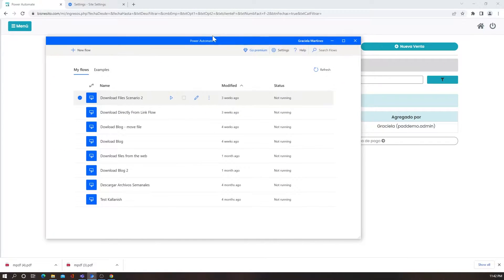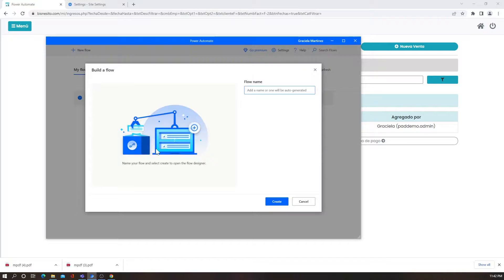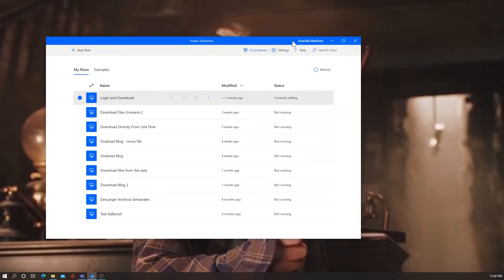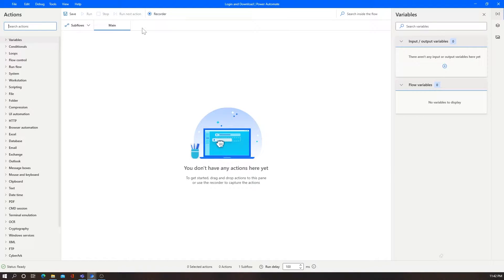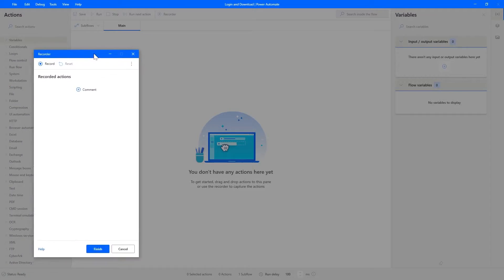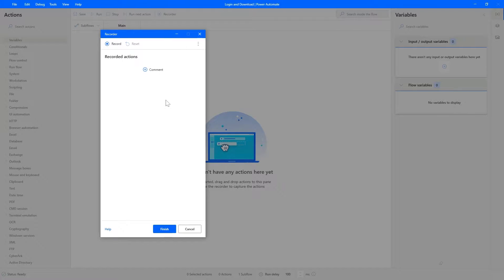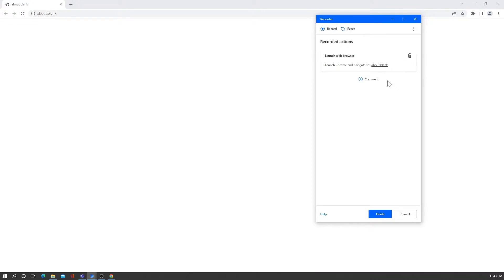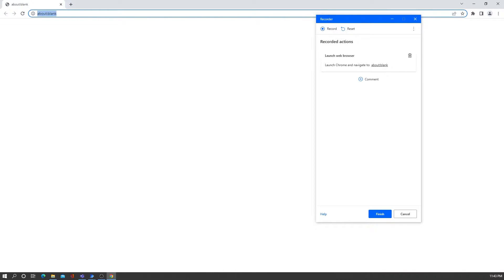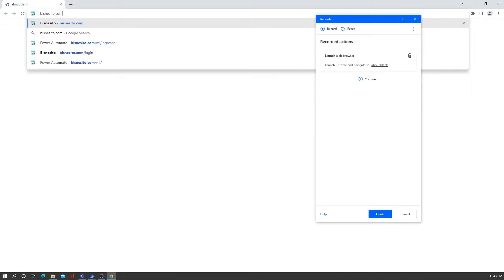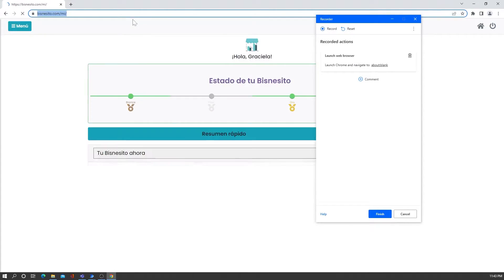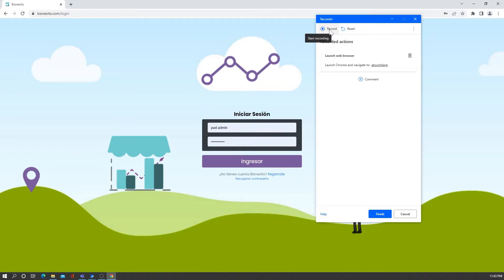Now let's get into it. I'll go to Power Automate and start a new flow — I'll call it 'Login and Download'. I'll close the browser for now and go straight to the recorder. That opens a small window where I'll click the three dots and launch a new browser. I'll hit Chrome. This is based on Chrome but the logic works for any of the other major browsers. The first thing I'll do is go to the login page of the website and then start recording.